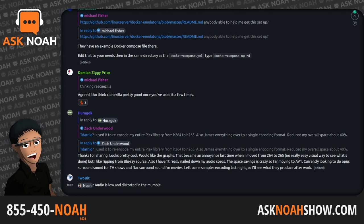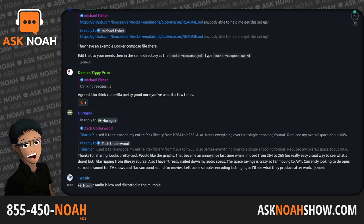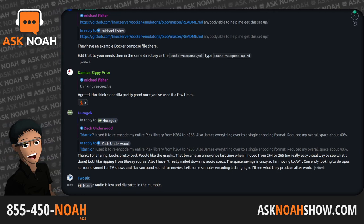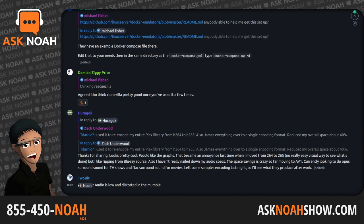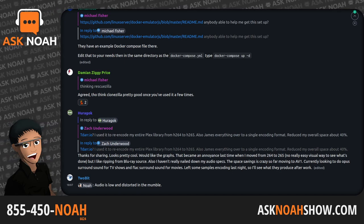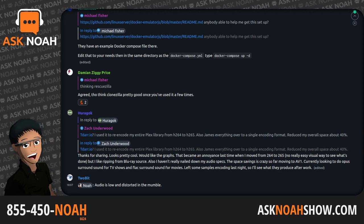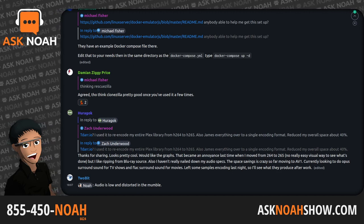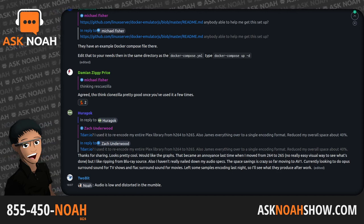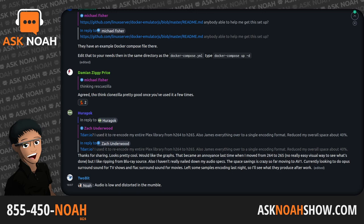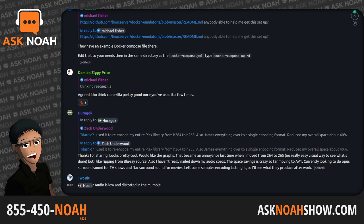Jigar Kumar begins pressuring Lasse Collin to add another maintainer to the XZ repository. Three days after those emails, our friend JAT75 makes their first commit to XZ.